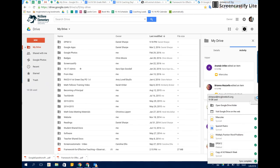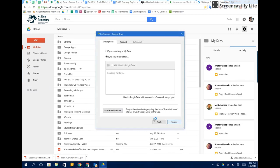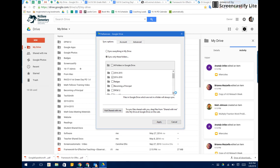So what I'm going to do now is go to my Google Drive preferences, because I only sync specific folders not to take up too much space on my computer, and you can see there's that DPSK12 folder. So I'm going to select it and say apply.